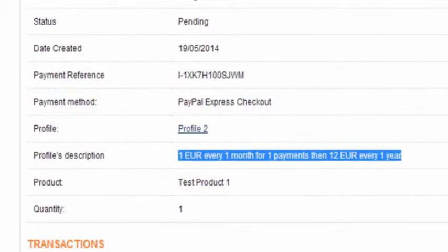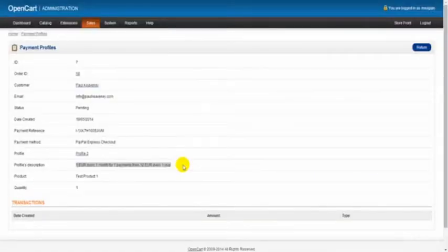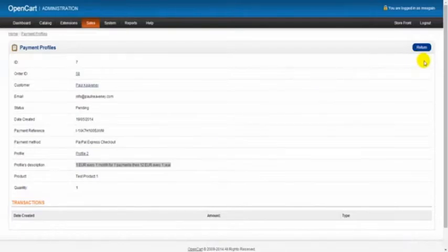We can also see the profile description here as being one euro every month for one payment, then 12 euro every one year. When we viewed our payment profile here, we can simply go to the right-hand side and click return.